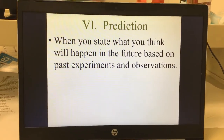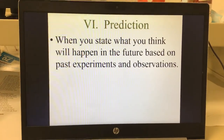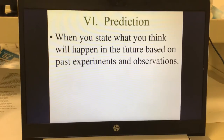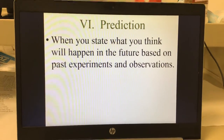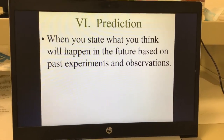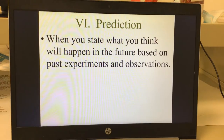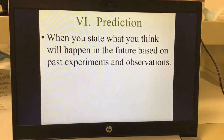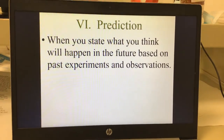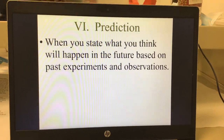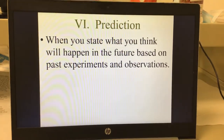Meteorologists predict the weather. They look at readings from temperature to humidity to satellite pictures to predict what the weather will be like in certain places. This is based on knowledge from the past — normally when the clouds do this, or the temperatures are like this, this is what happens. Sometimes they are 100% right, sometimes they're wrong, sometimes somewhere in between. A prediction uses past events.